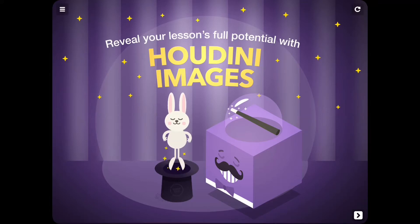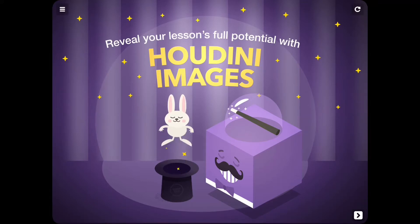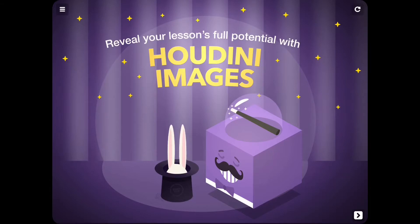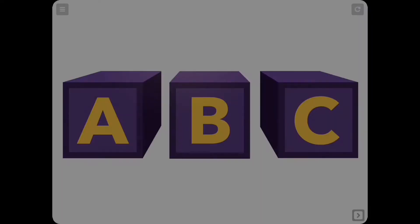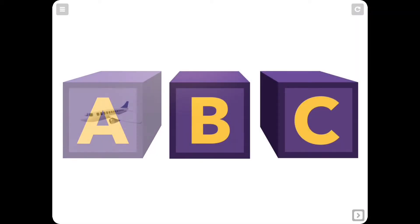Houdini images offer creators a way to add responsive images and GIFs that appear, disappear, move, and sound upon tap. Let's learn how to add Houdini images to a TinyTap activity.